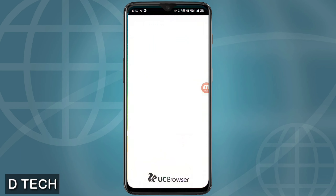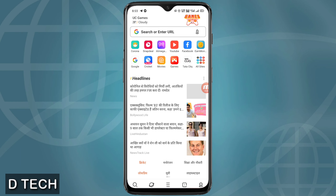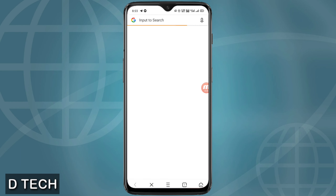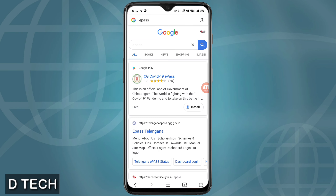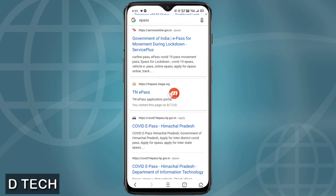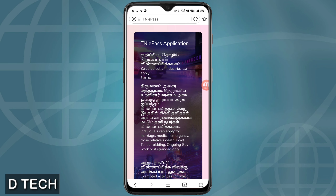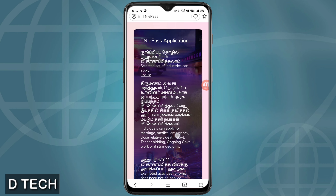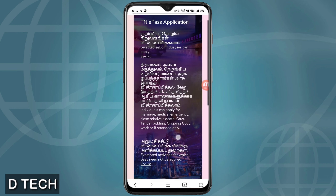You can open your mobile e-pass. Search for Google e-pass, scroll down, and click on the TNE-Pass website. Then click on Tamil Nadu.